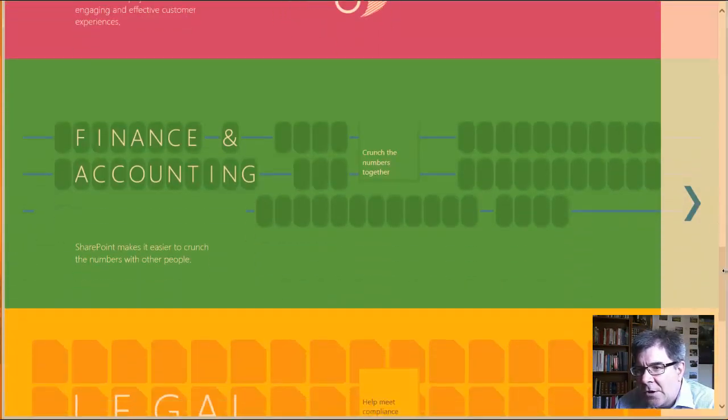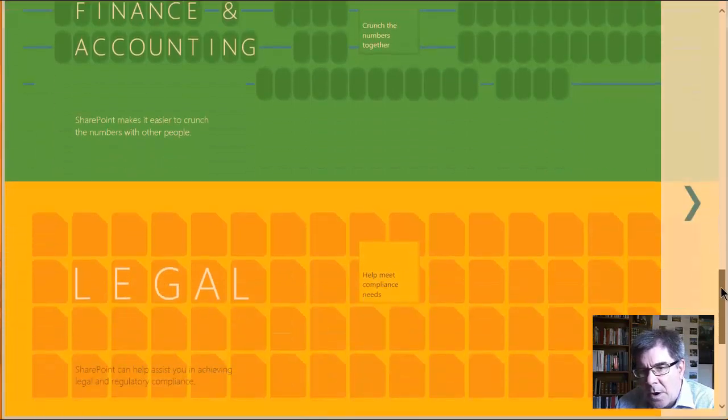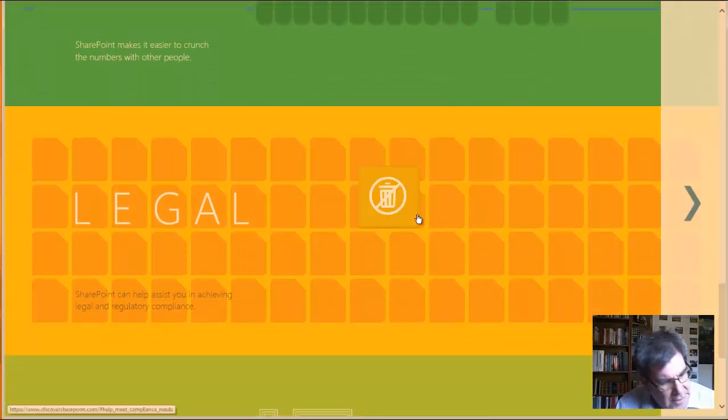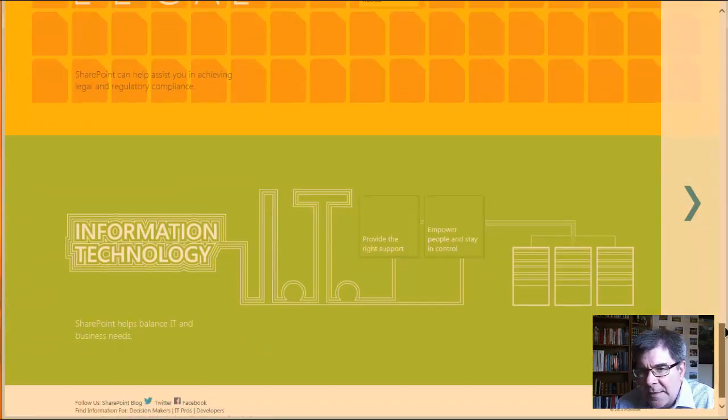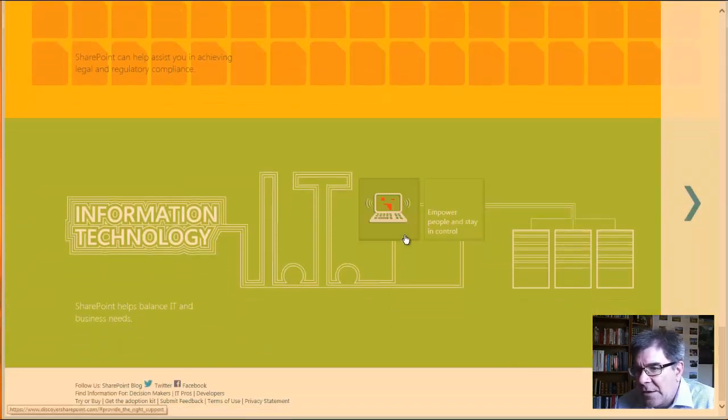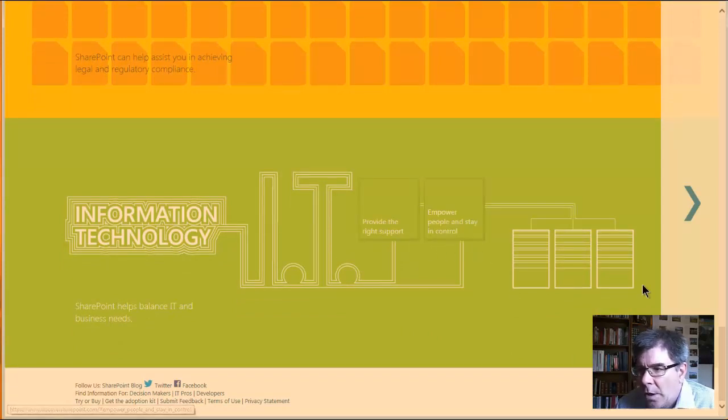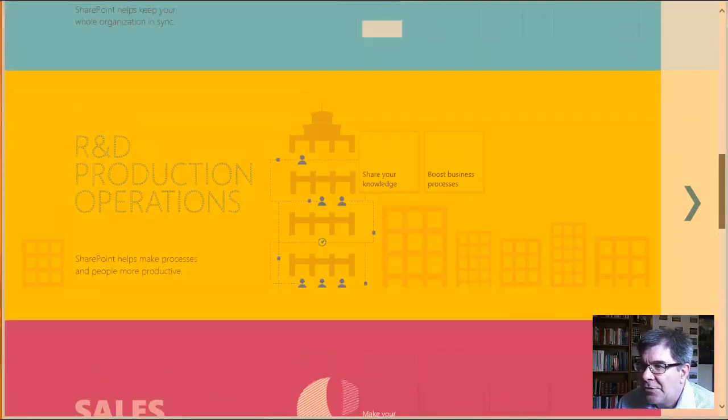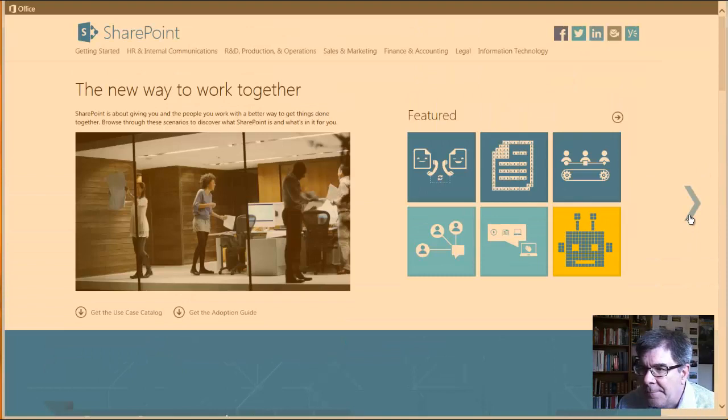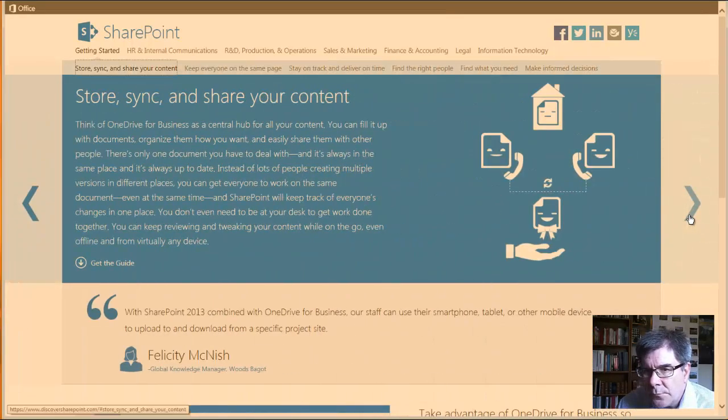Finance and accounting is crunching numbers. And then the other department would be legal, helping meet compliance needs within the legal department. And finally, we have the IT department themselves providing the right support, empowering people to stay in control of their workspace or the data in their workspace. And so I thought that the way that that's organized is pretty good.